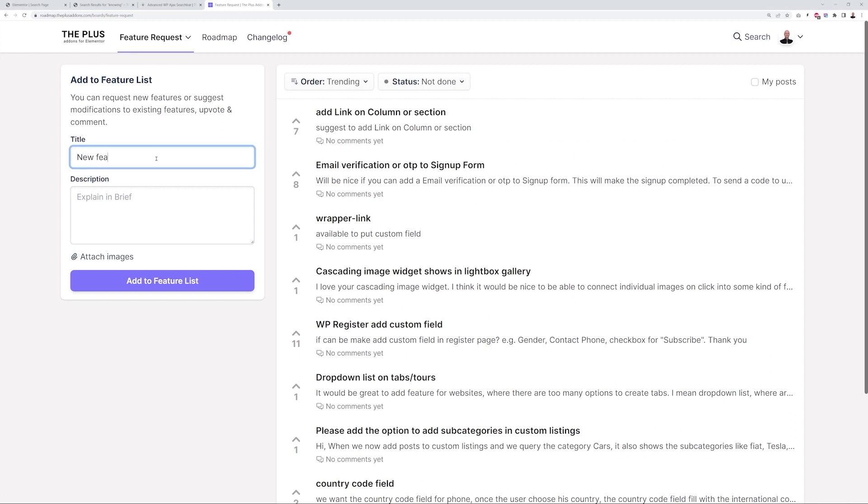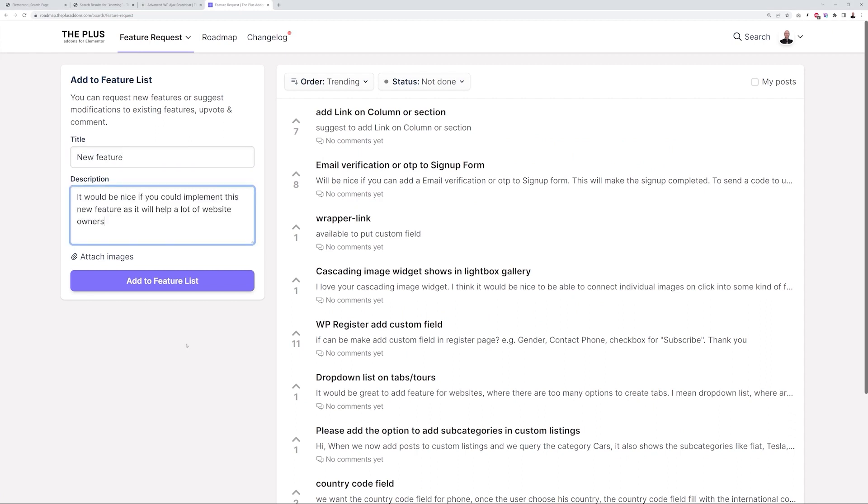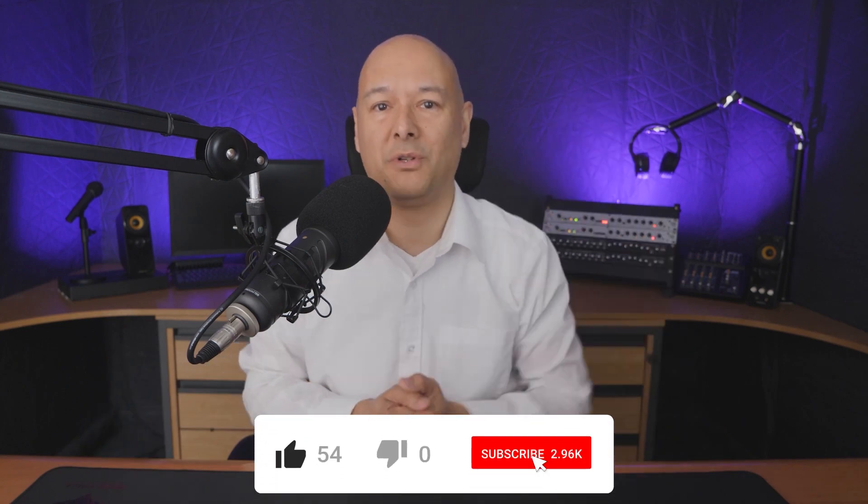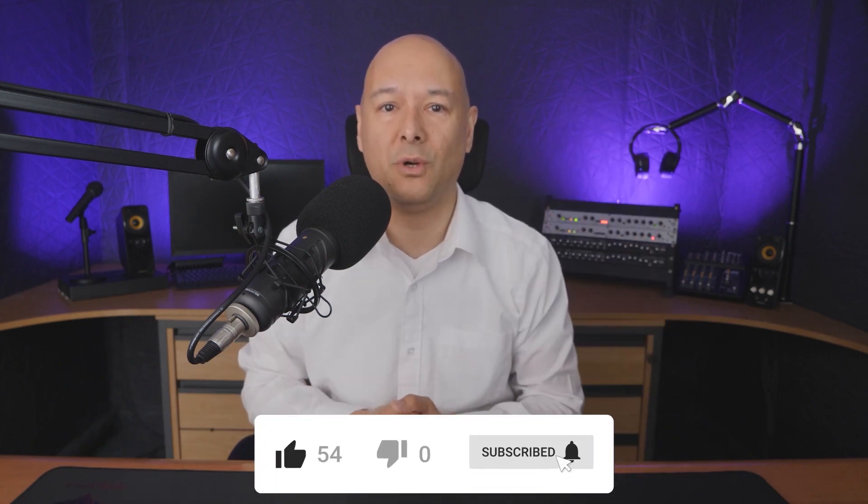We'd like to thank you in advance for your help and support. If you liked and learned something new in this video, feel free to share it with your friends in your Facebook communities. Make sure to hit the Like and Subscribe button so that YouTube knows you love this video. Thanks for watching and we'll see you in the next video.